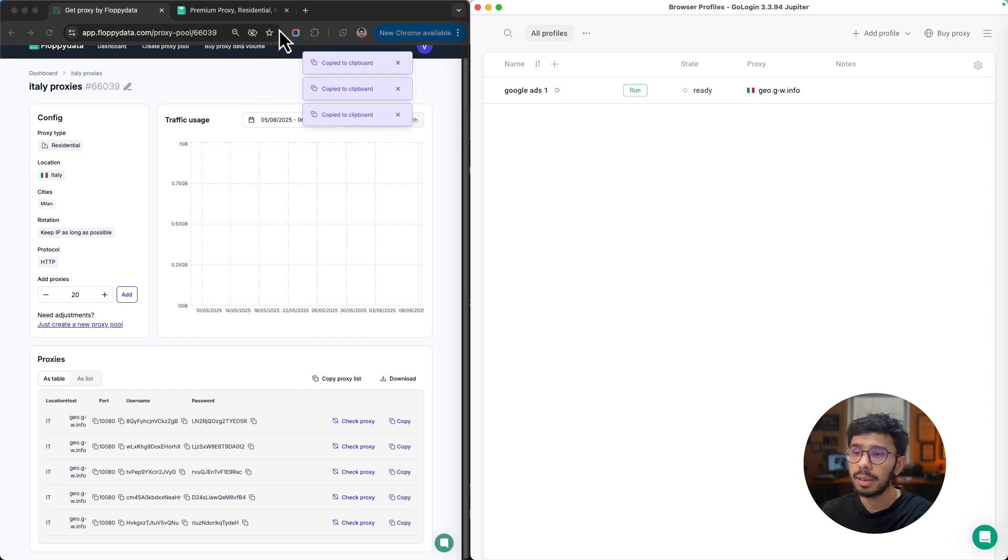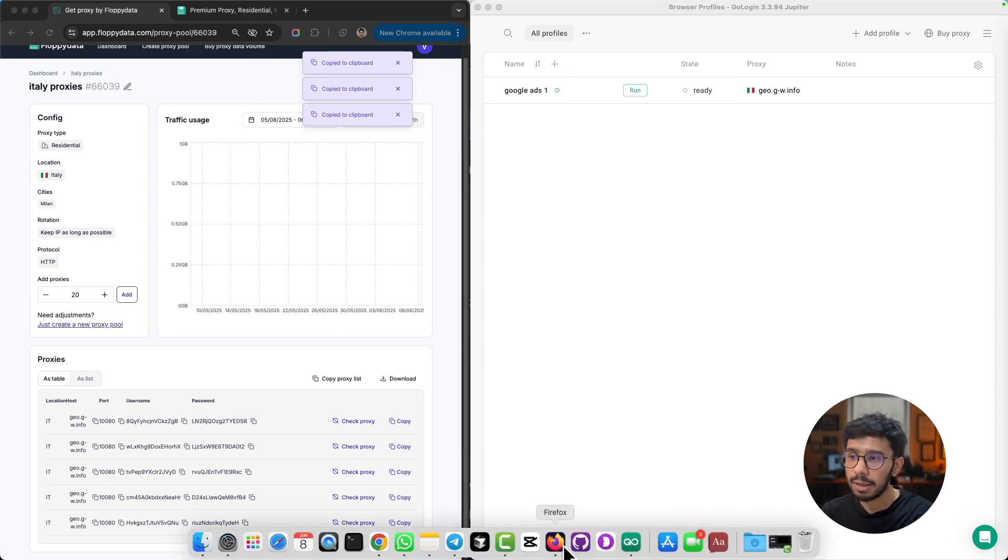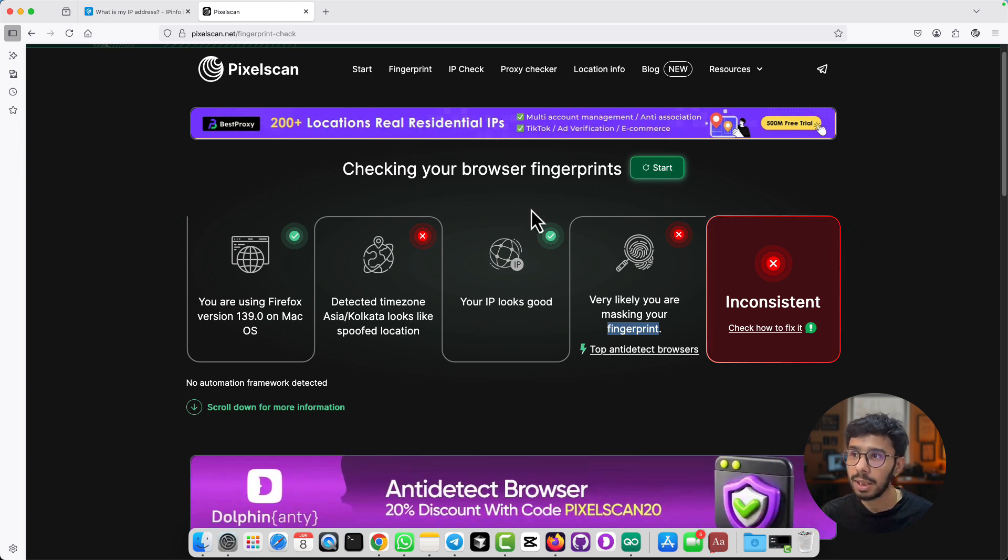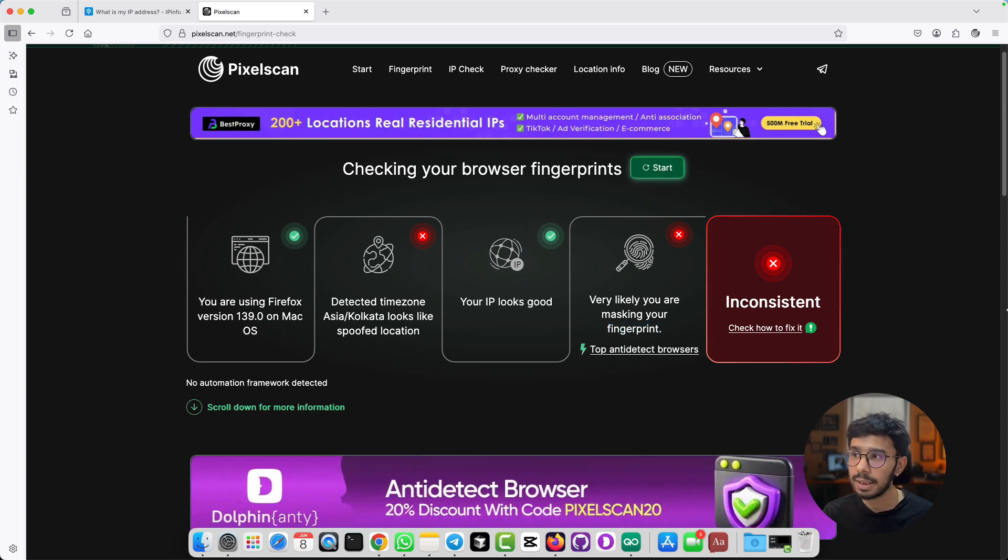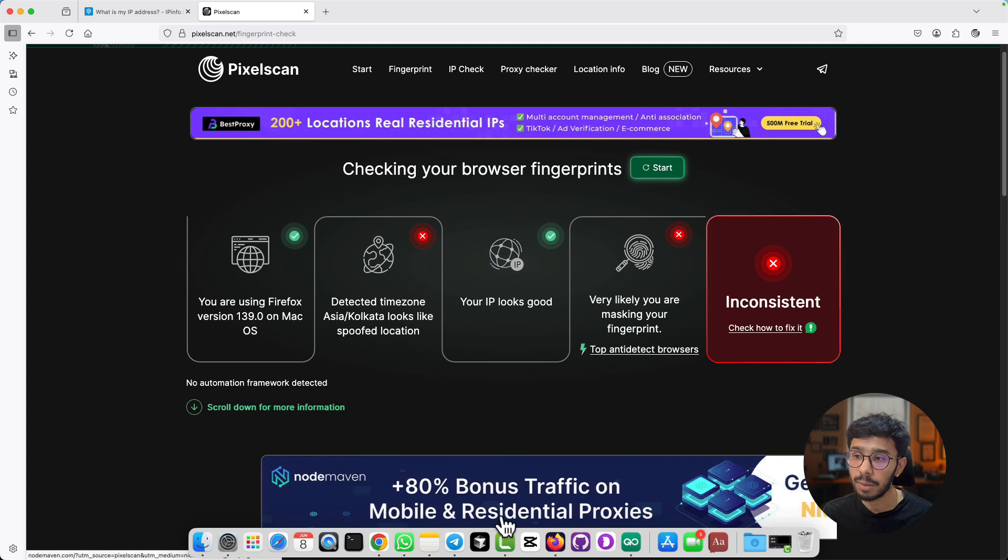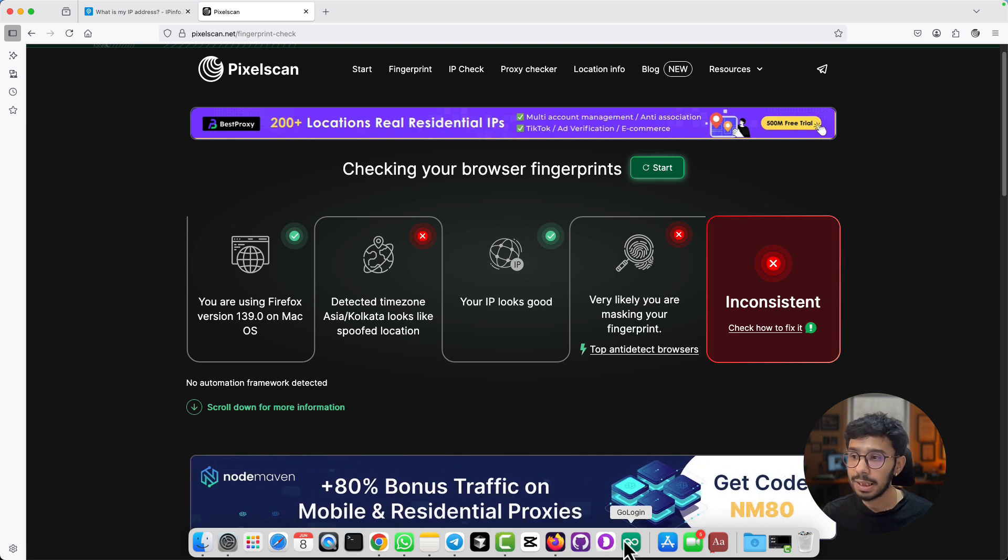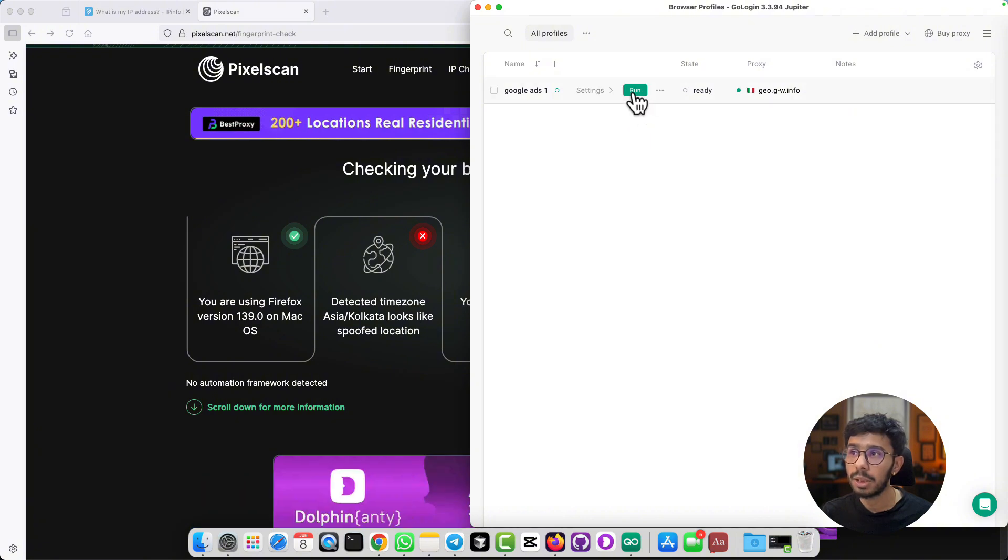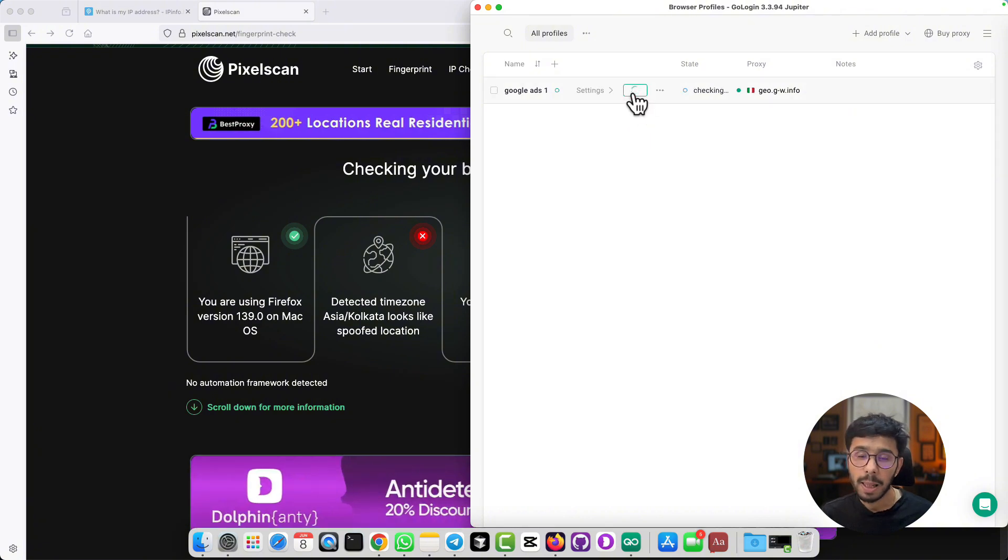Copy location, paste it here. Copy port, paste here. Copy the username, paste here. Copy password and paste here. Then you can check the proxy before actually setting up the profile. Click on check proxy and it will tell you the exact location of this IP. You can see the location is Italy and the city is Milan. It's telling you everything about the proxy. Then you can click create this profile.